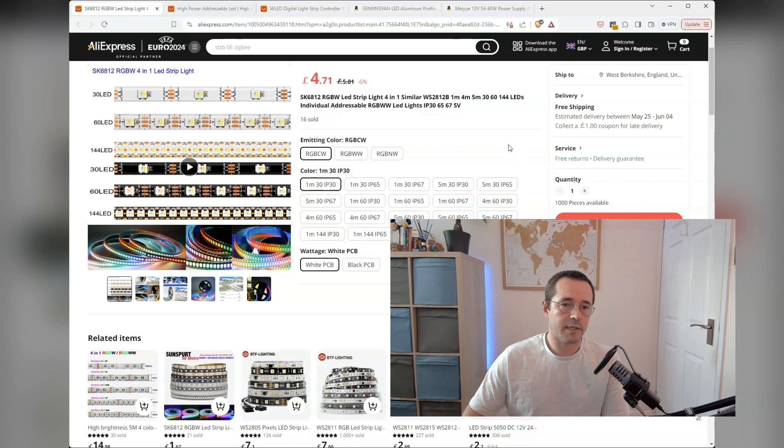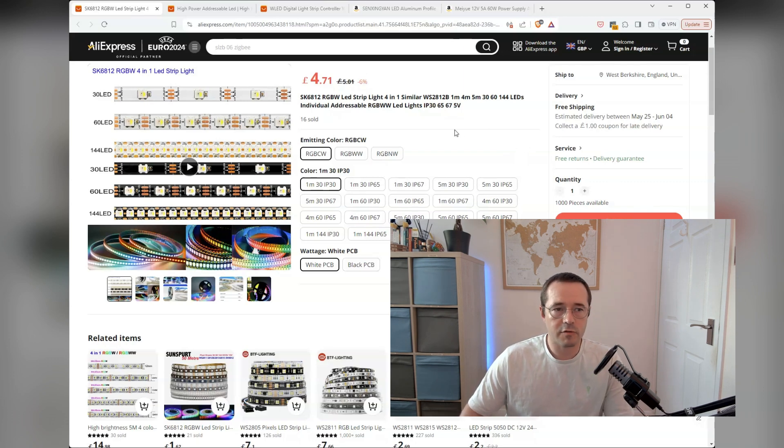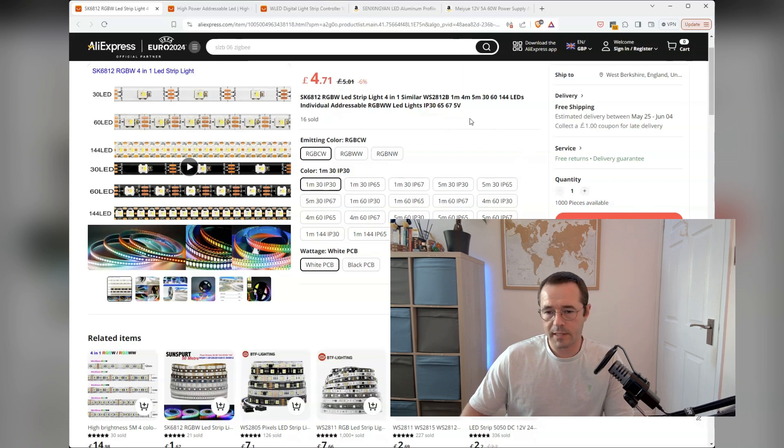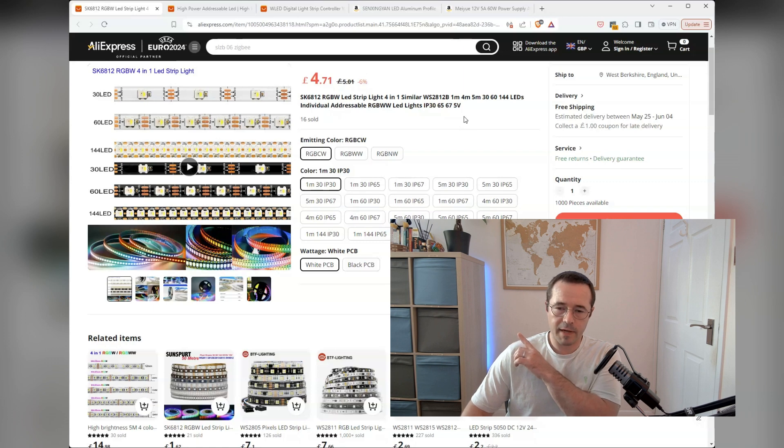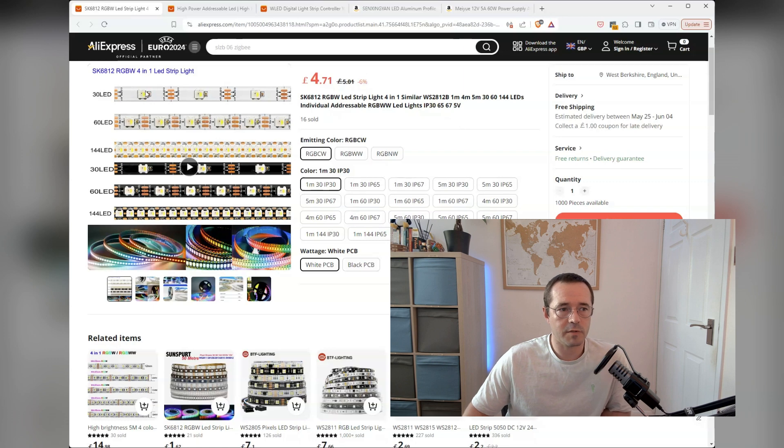Choosing which LED strip to get is obviously really important. There's different types of LED strips that you can get, and they serve different purposes. So you can probably see behind me on the unit, there's an LED strip. That's only 30 LEDs per meter, which is this first option here.